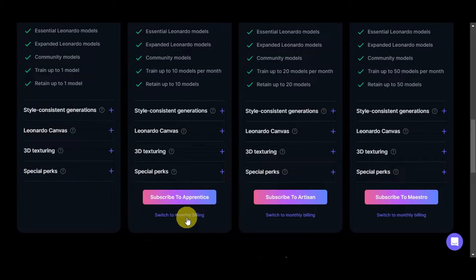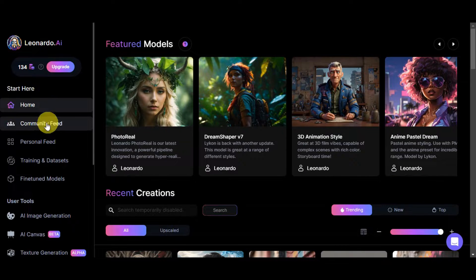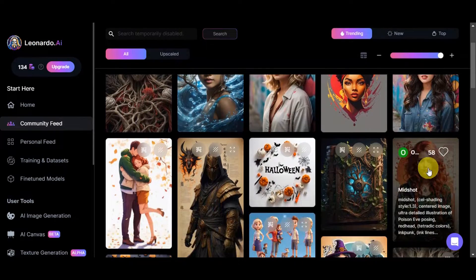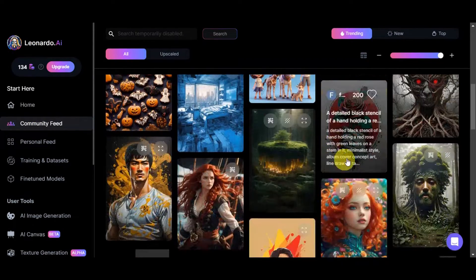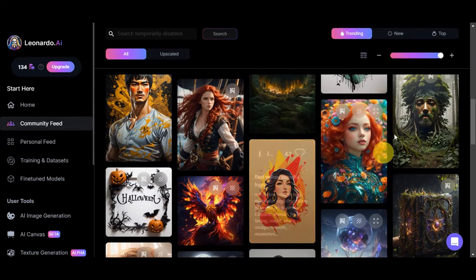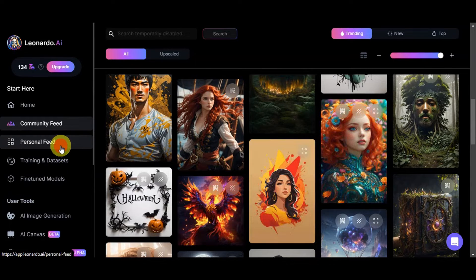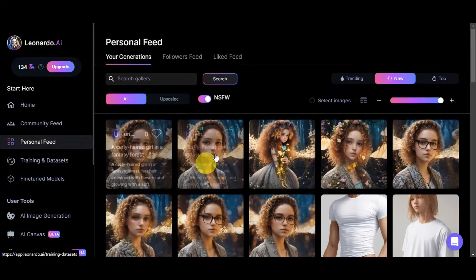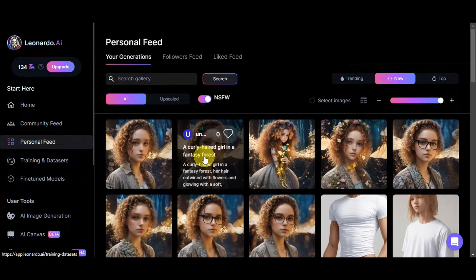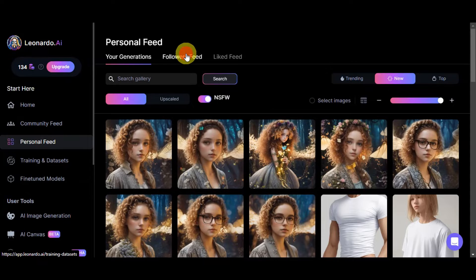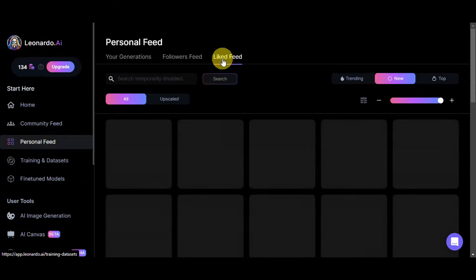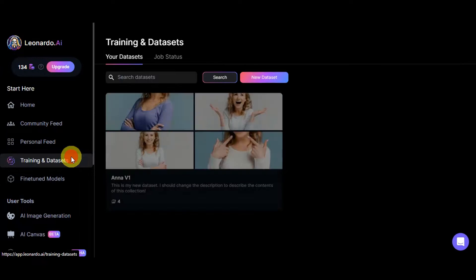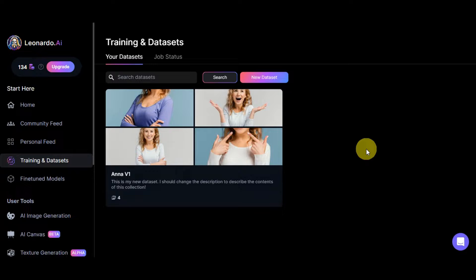Back on the dashboard, you can see the community feed showing generations done by other users — great for inspiration. You also have your personal feed where you can see your own generations and the prompts you used. There's also a followers feed and a liked feed. Training and datasets allow you to train your own model.